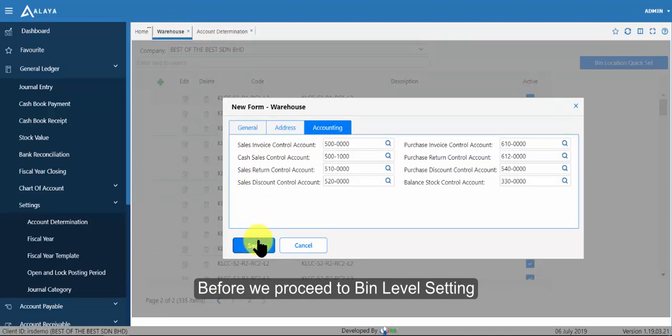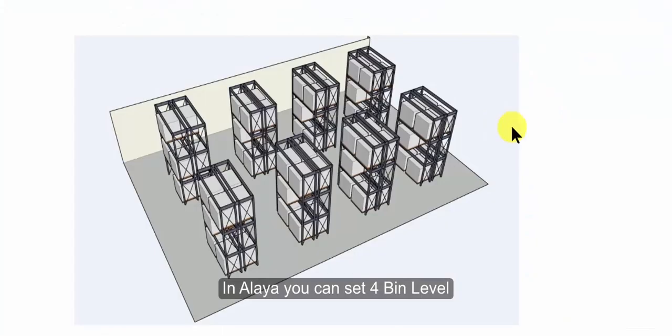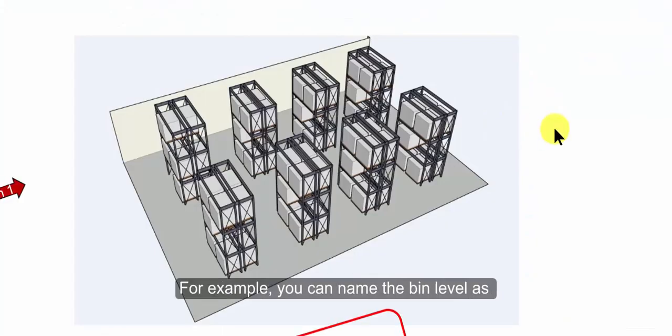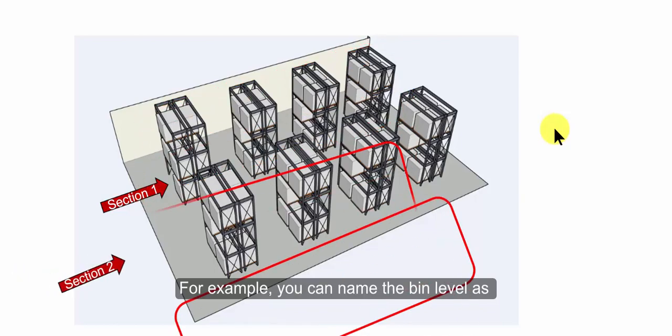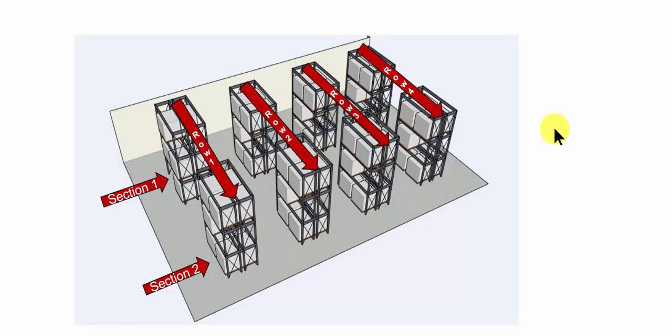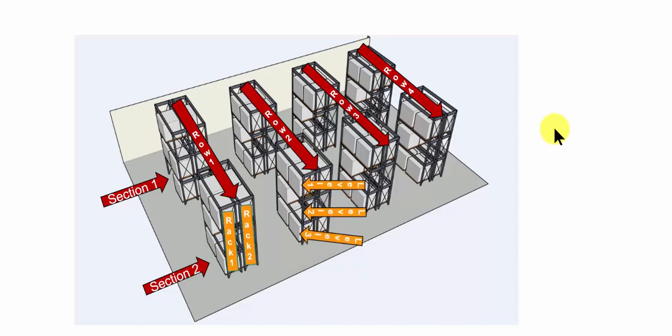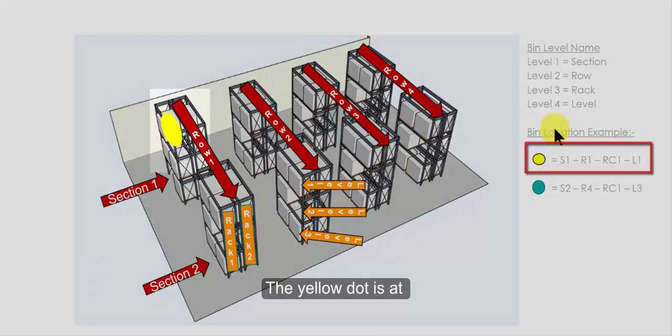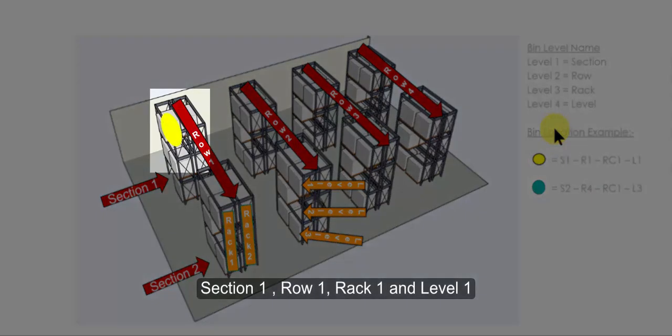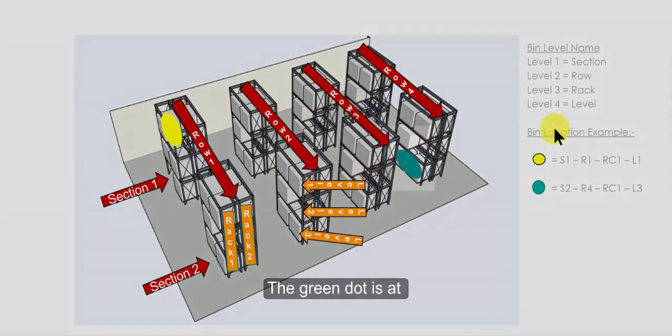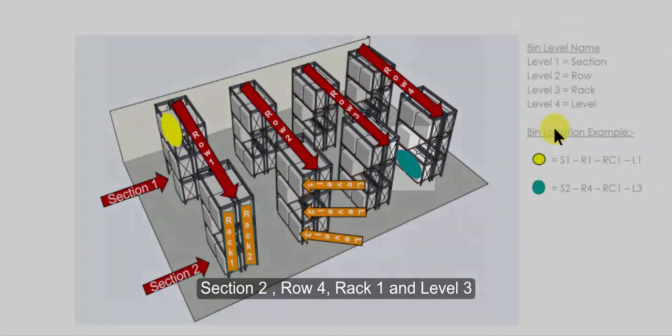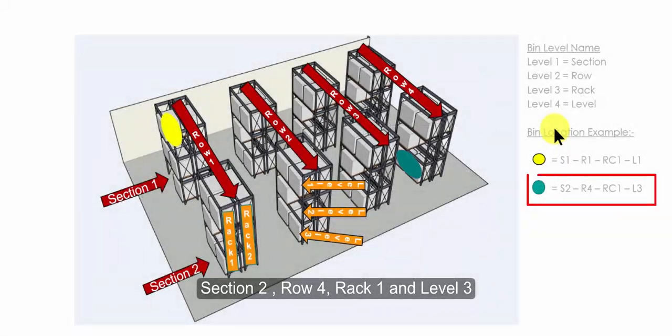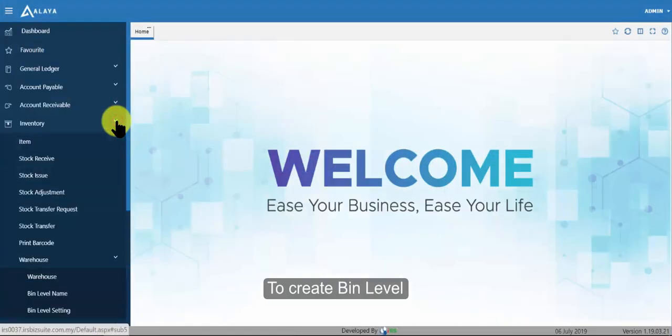Before we proceed to bin level setting. In Alaya you can set for bin level. For example, you can name the bin level as section, row, rack, and level. The yellow dot is at section 1, row 1, rack 1 and level 1. The green dot is at section 2, row 4, rack 1 and level 3.